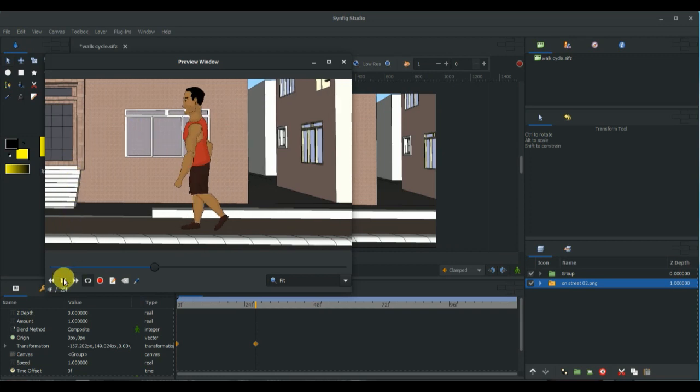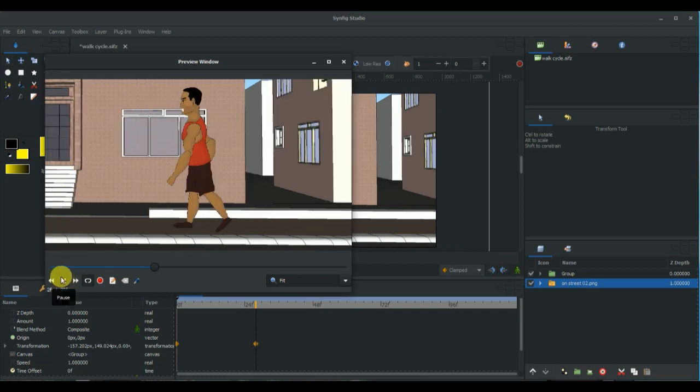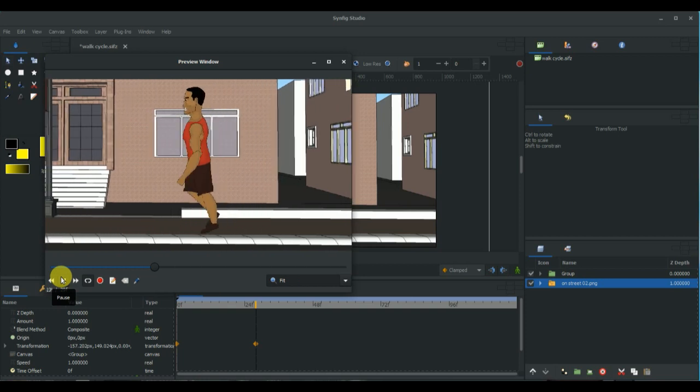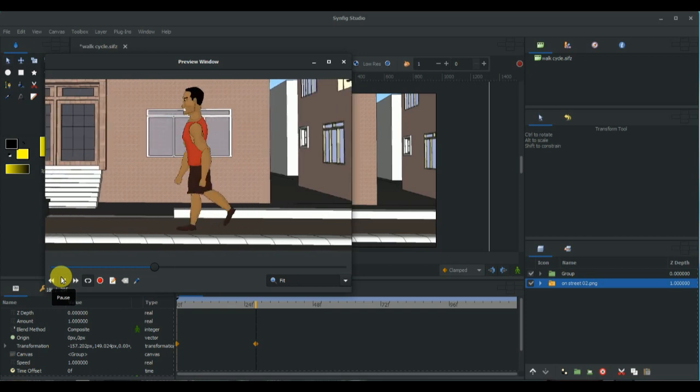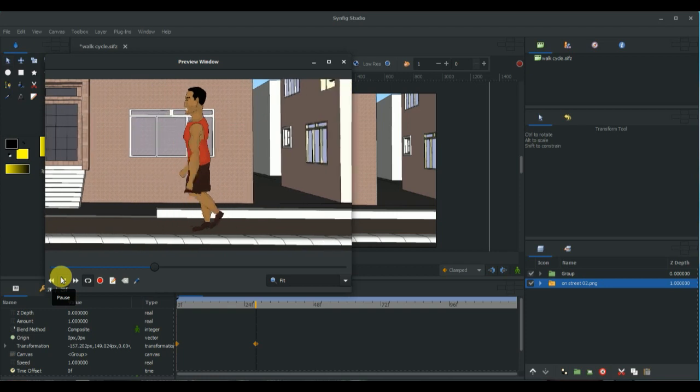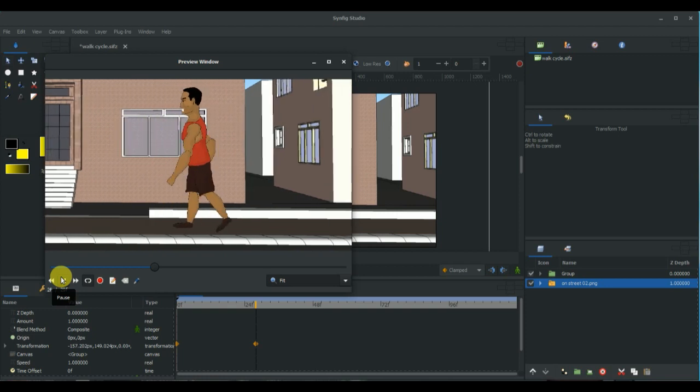This is how you animate walk cycles in Symfix Studio. Thank you very much, I hope you enjoy the video.